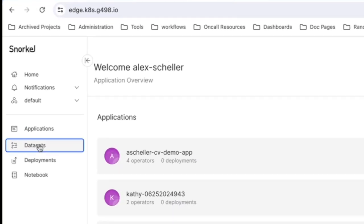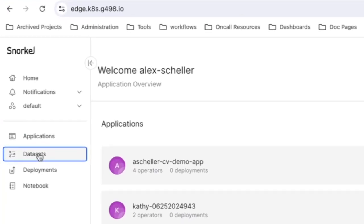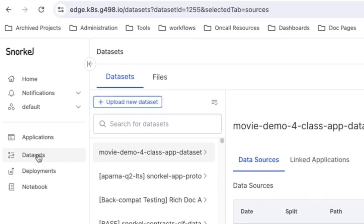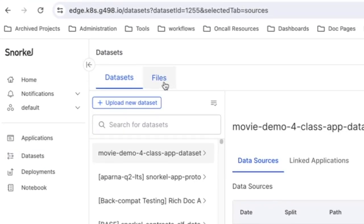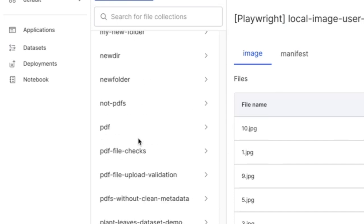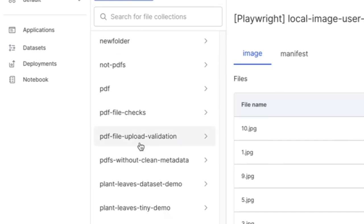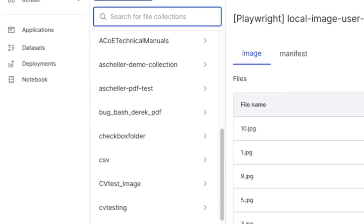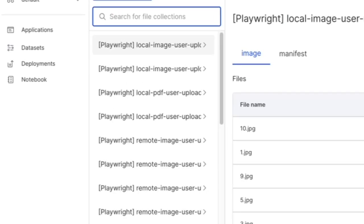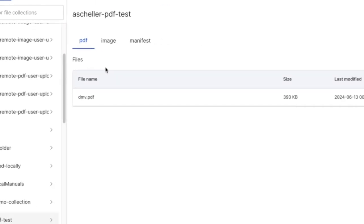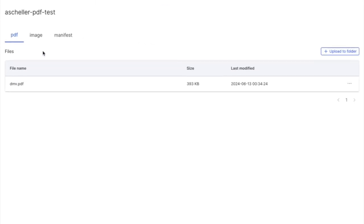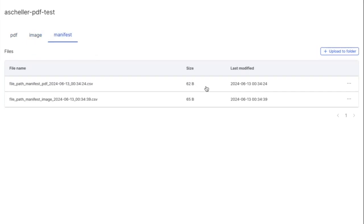User files are going to be located in the datasets page because they're so closely related. We're going to go to the files tab here. We can see our existing file collections, browse through them, search through them. For a given file collection, we break it down into subfolders depending on the file type. We have PDF, image, and we also automatically generate a manifest file every time you upload files. We'll talk a little bit more about that later.